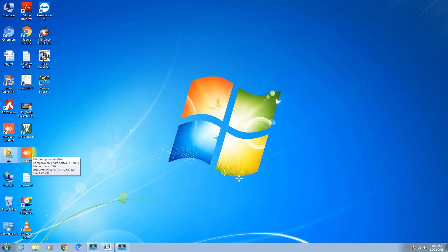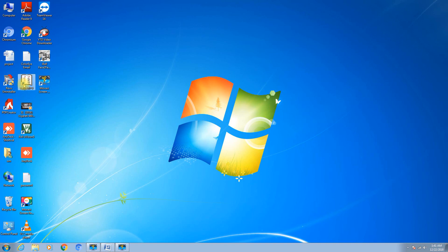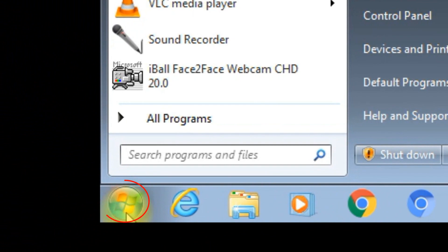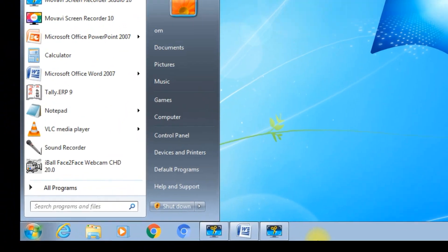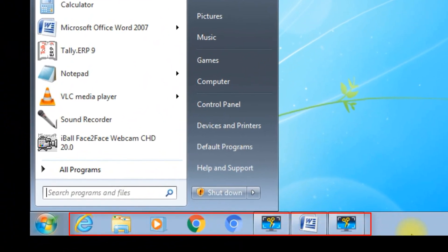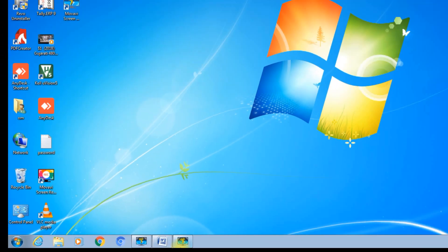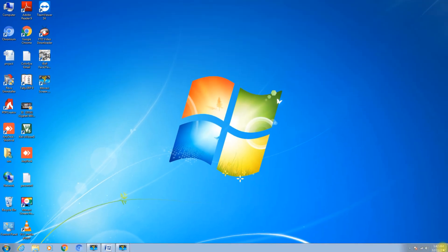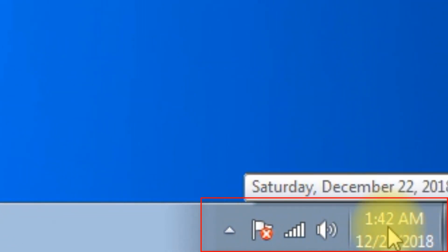Icons are nothing but computer programs — applications. For example, Tally is a computer program application. Some applications are on your desktop. The taskbar at the bottom contains three things: a start menu, programmable quick launch icons in the middle, and the last part is your system tray, which contains your date and time.